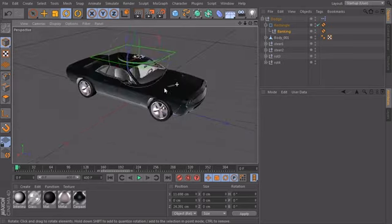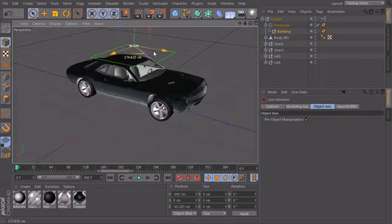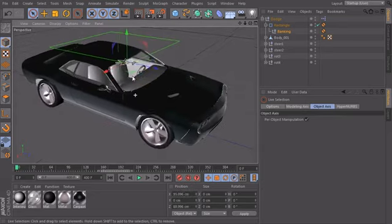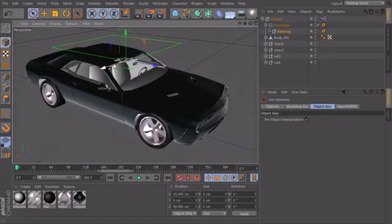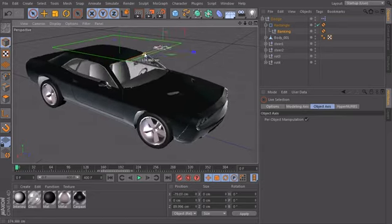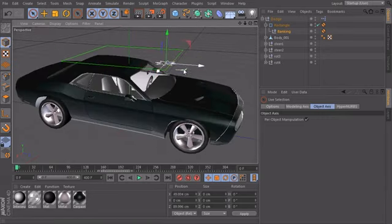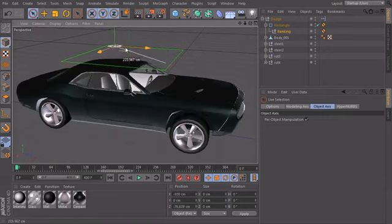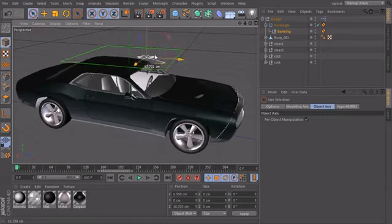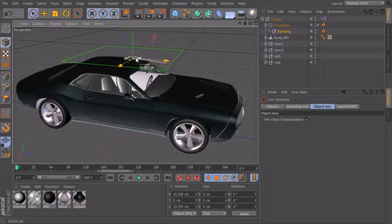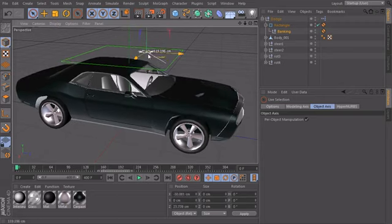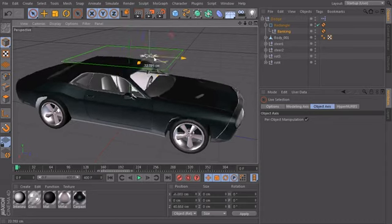And now we have pretty good controls over the banking of our car. Very intuitive. So now we can slide our star around in our control here and make the car follow our animation.